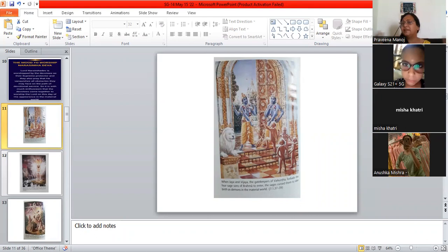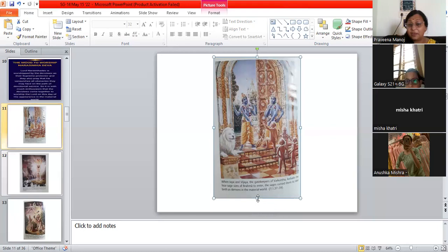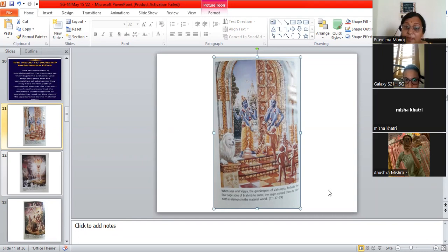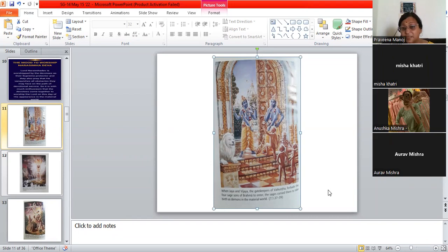Vaikuntha is the place where Lord Vishnu lives. That is the Supreme Personality of Godhead. He resides over there. As you know, he can be here, there and everywhere. It's just not he's in one place. He is God. He can be everywhere at the same time. So, right now, we can see that at the entrance of Vaikuntha, we have these two gatekeepers. They are called Jaya and Vijaya. You can see them in the picture. They have four arms and they are standing there. They are Jaya and Vijaya. They are the guards or gatekeepers of Vaikuntha.